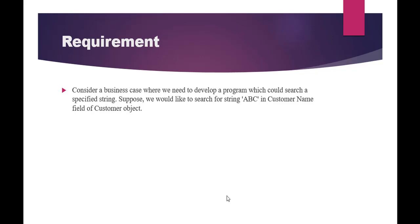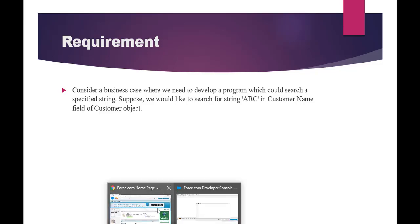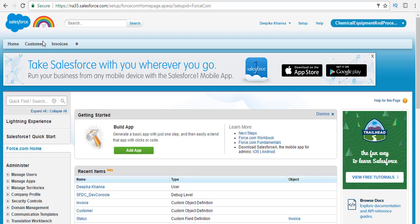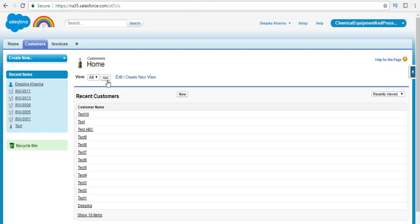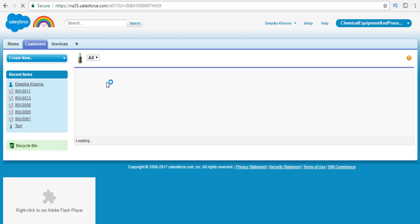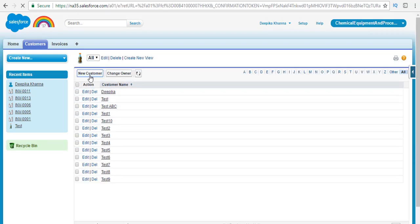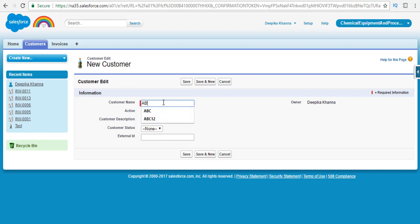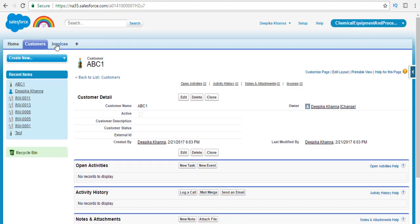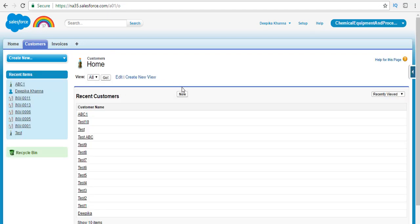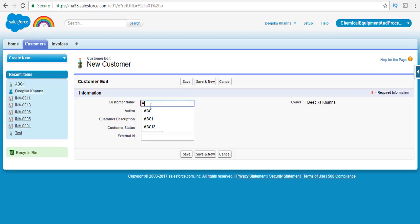Let's go back to our developer console. But before going there, let's see if we have any customer with the name ABC. We have test ABC already. So let's go ahead and create ABC1 — that's one customer. Let's create a couple more ABC customers. Creating another with the name ABC, and set the customer status to paid.